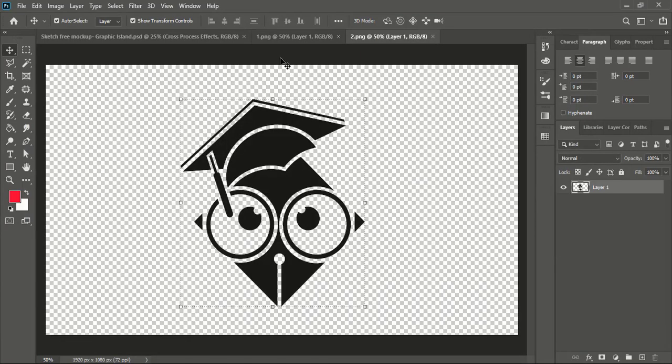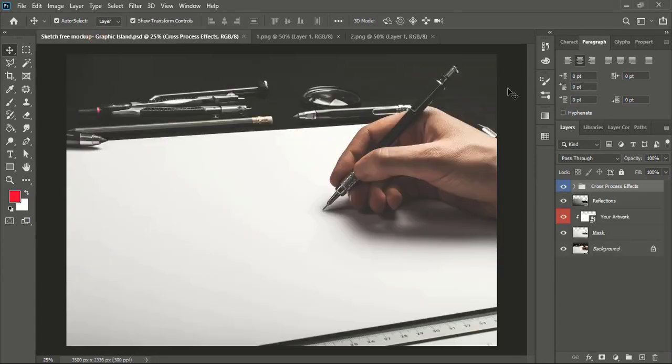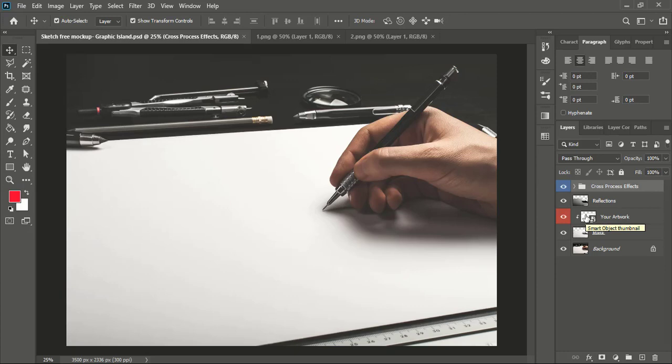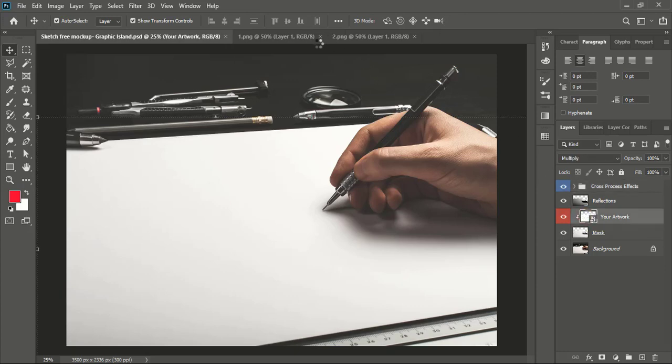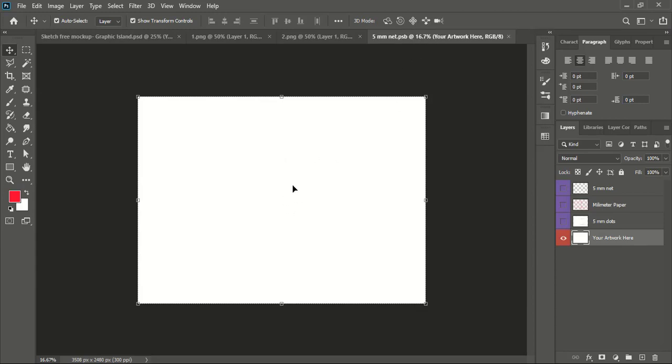Once you open the transparent logo in Photoshop, go to the mockup file. Here you can see your artwork layer. You need to double click here. A new tab will open. Here you can see a new tab is open now.